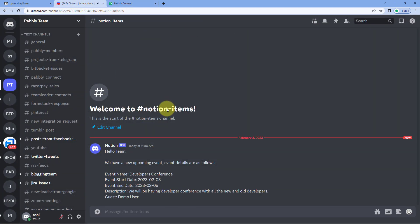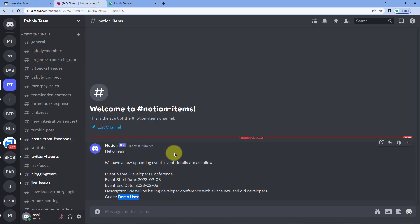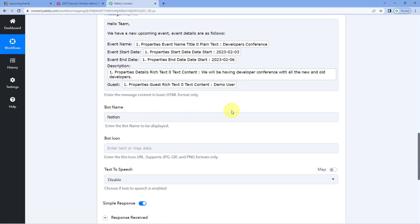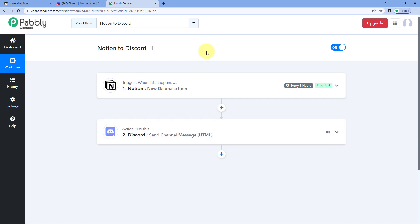Let's check our Discord channel. Going to Discord, on the Notion Items channel — for which we created the webhook URL — a message has been sent. The same details of the item we created in Notion are now shared as a channel message on our Discord channel, and this message is sent by a bot named Notion — the same bot name we entered in Pabbly Connect. The automation workflow between Notion and Discord using Pabbly Connect is working perfectly. Whenever a new item is created in Notion, automatically within 8 hours the same item details will be shared on Discord.